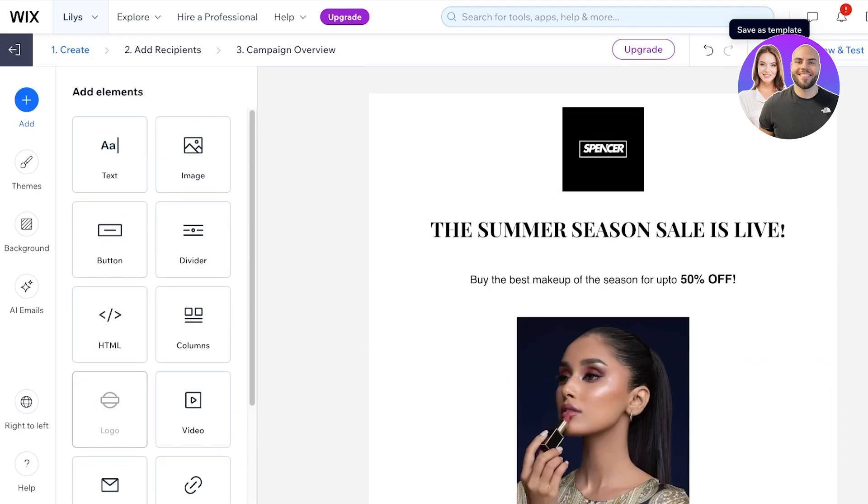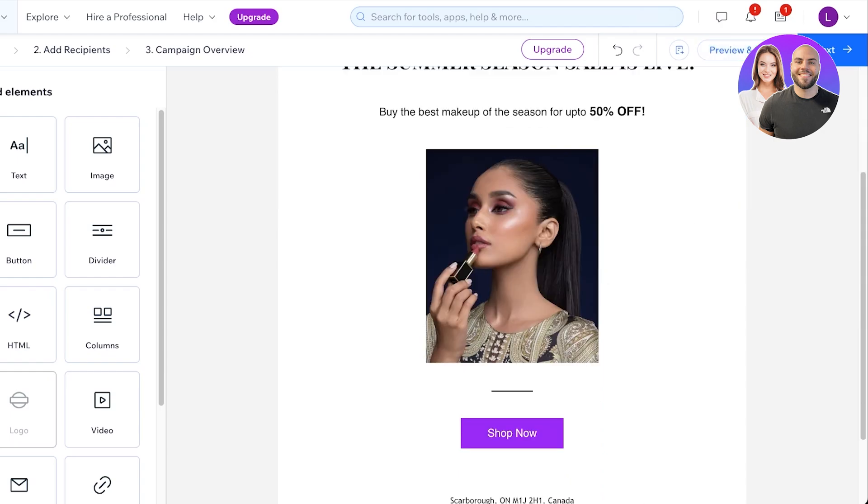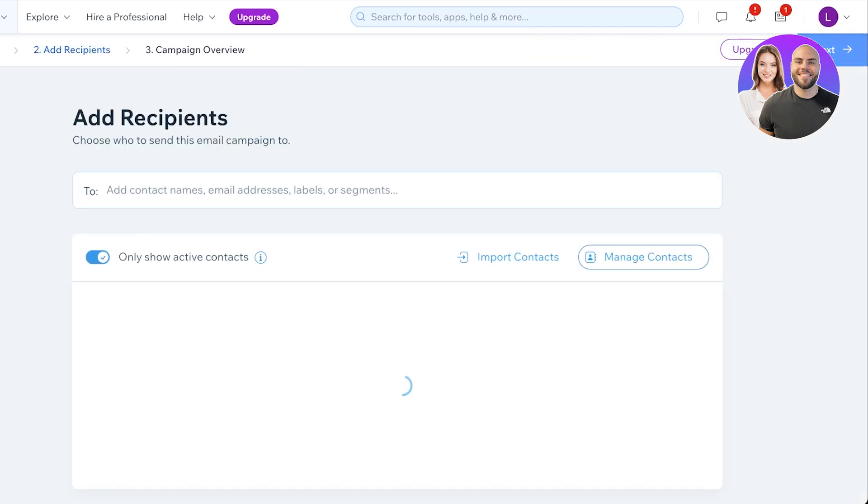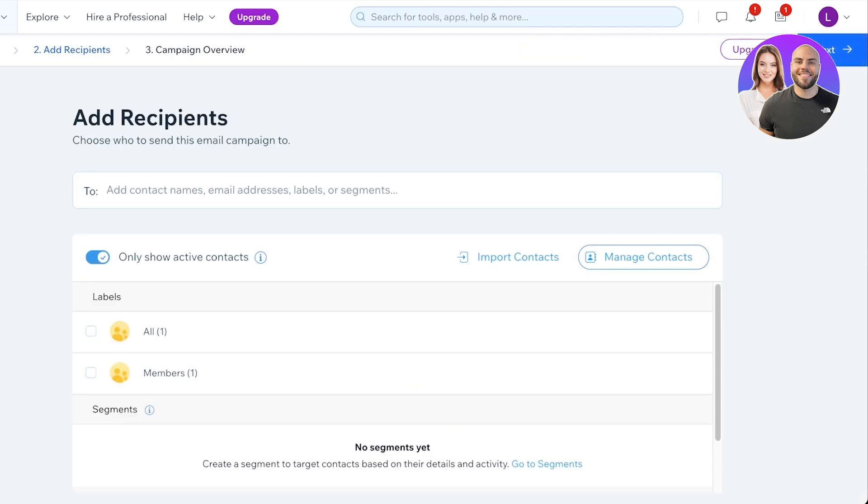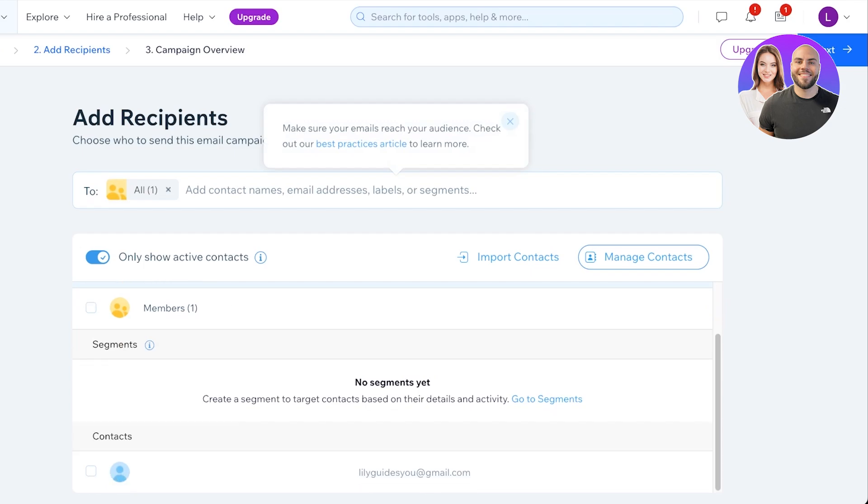Once you've completed this, you can click on preview and test on the top right to see what your email is going to look like in an inbox. I'm just going to click on next to move towards the second step. From here you're going to choose all of your recipients. I'm just going to add myself as the only recipient and then just click on next.